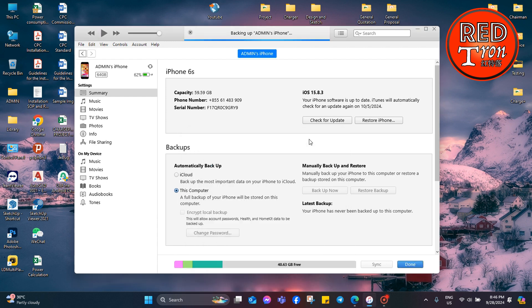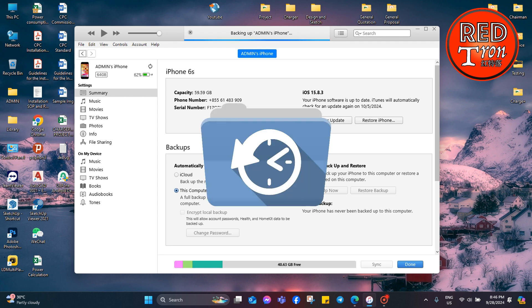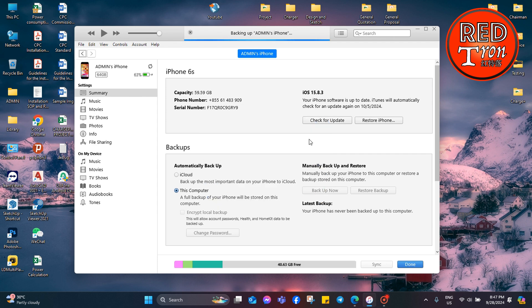Hey, what's up guys, and welcome back to the Retron channel on YouTube. In today's video, I'm going to teach you how to locate the backup folder of your iPhone or iPad backup through iTunes.